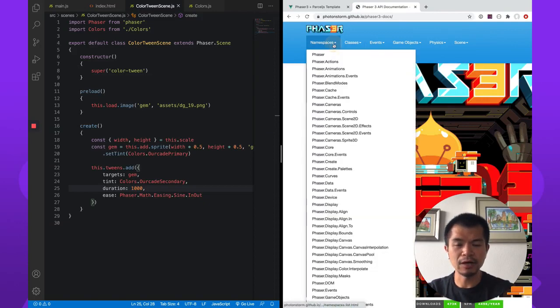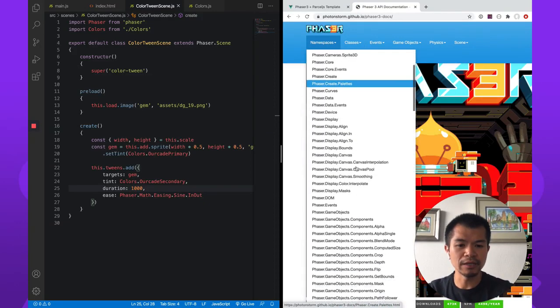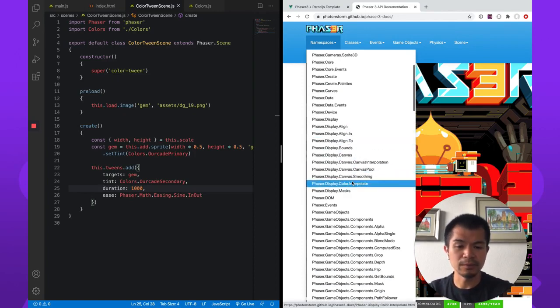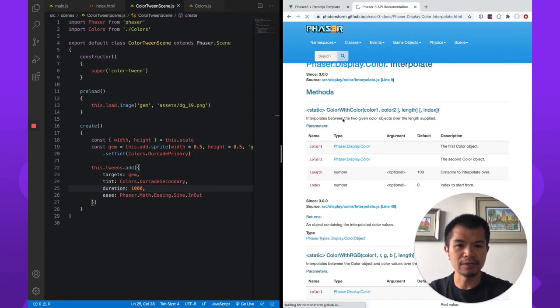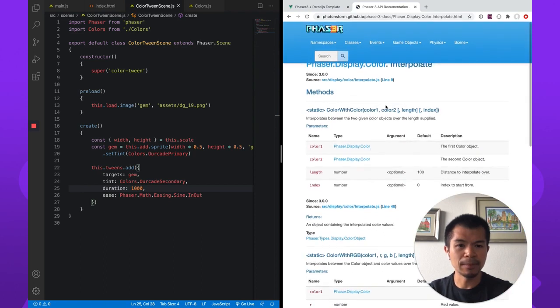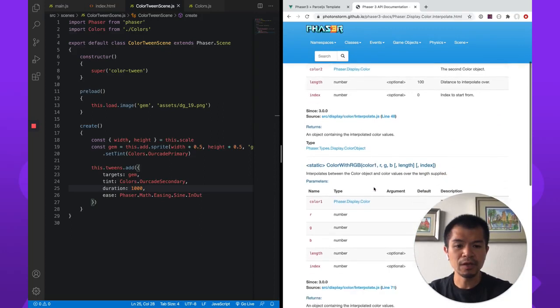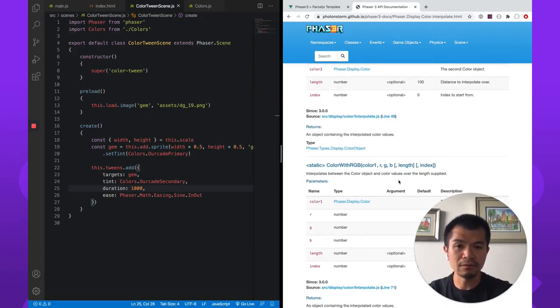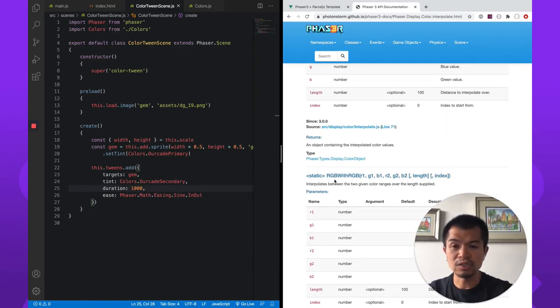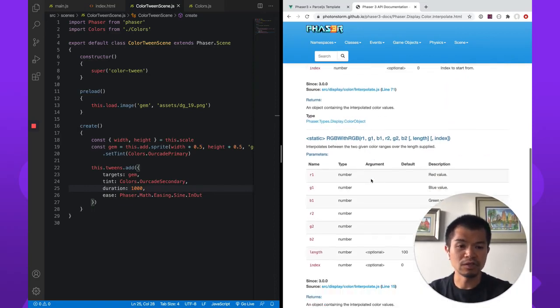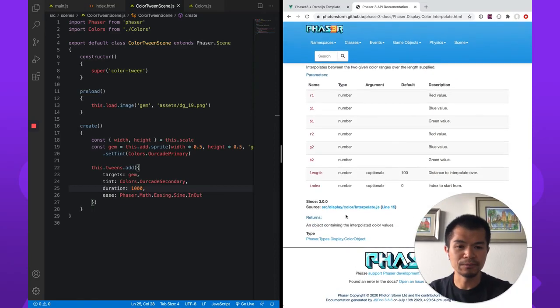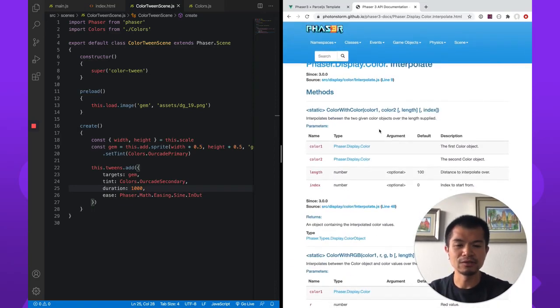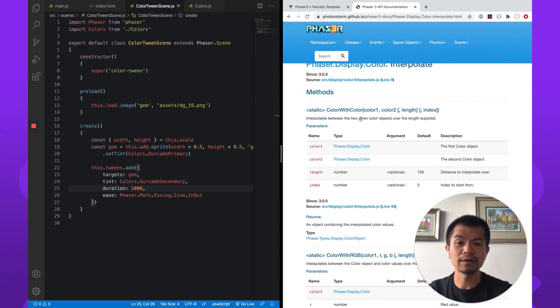And so now I know that it is located in phaser dot display dot color, phaser dot display dot color dot interpolate right here. And so there's a bunch of interpolation methods. You can interpolate from one color to another color, from one color to an RGB value, from one RGB value to another RGB value. So we're going to do color with color.